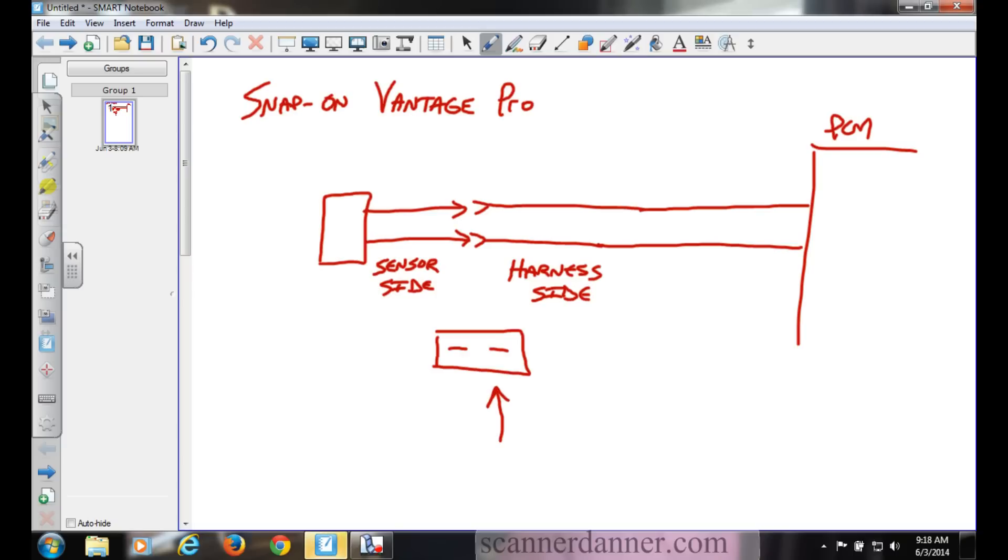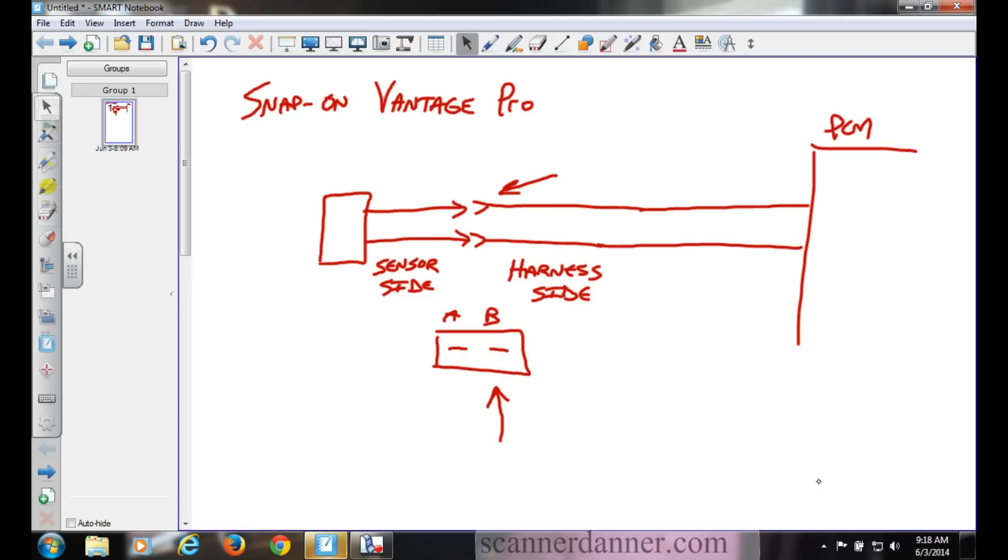Harness side, this one is the side that stays in the car. This would be sensor side. If we're going to view this harness side back probing, it gave us a connector and two terminals. We're looking at this from this angle. Why is that important? If A is here and B is here, if you're looking at it at the wrong angle, doesn't that mix up A and B?